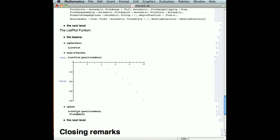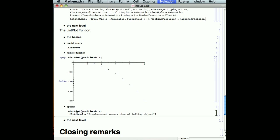And we can do the same thing, a plot label, same as before, and the quotations work the same as they did before. This is displacement versus time of falling object, and if we go ahead and run that, it will stick it in there.